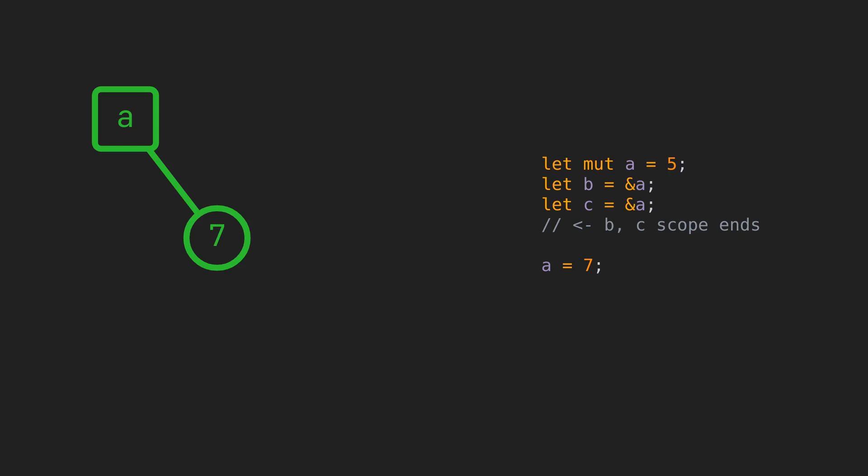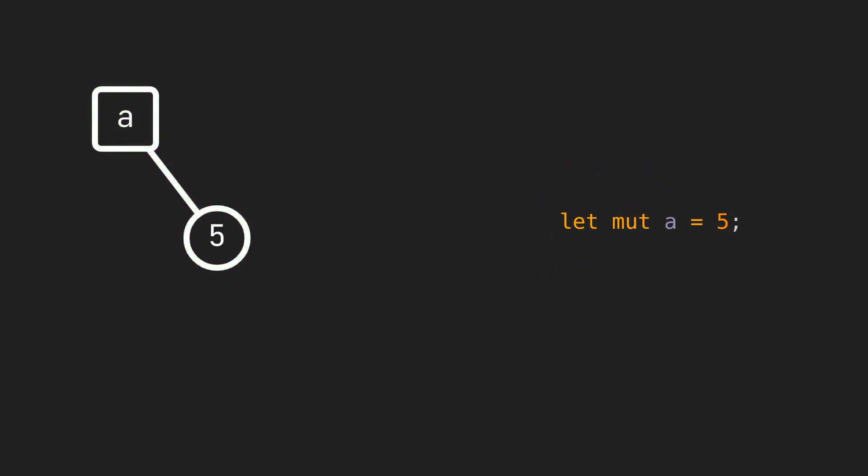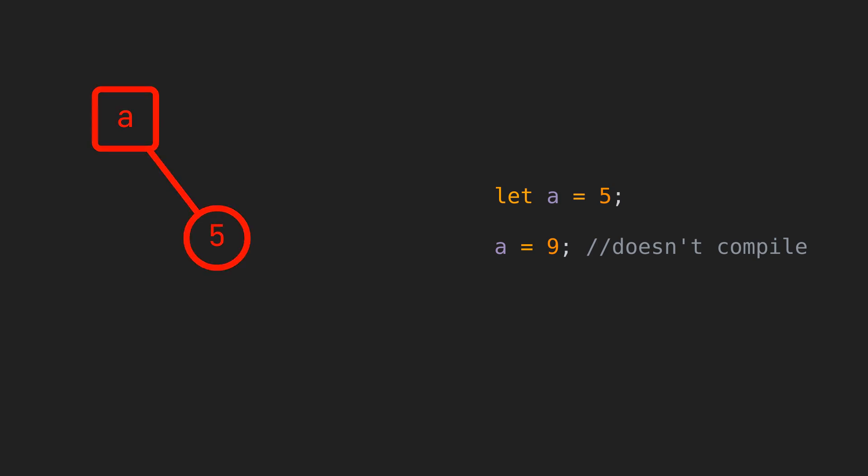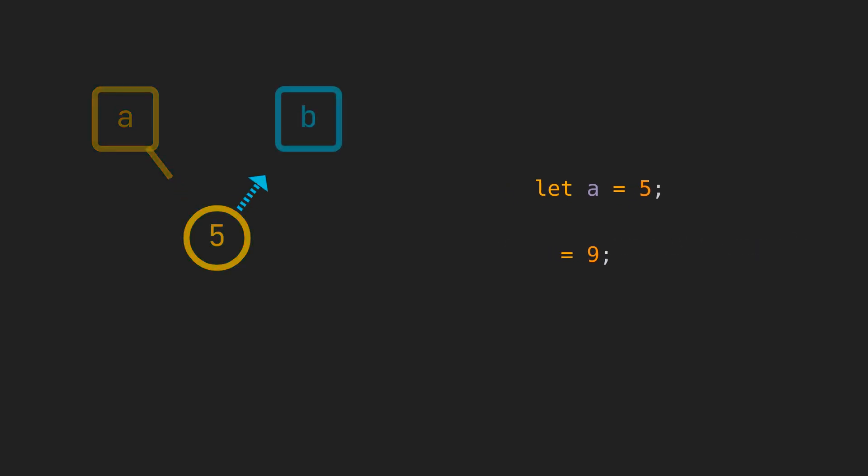You also can't change mutability for an entity unless ownership changes. Here, we have the same binding a with the value 5, only that this time the binding is immutable. We won't be allowed to mutate the value in this case. But, if we move the value to binding b declared as mutable, this will allow us to mutate the value 5 to 9 in this case. Keep in mind that it's not the value itself that is immutable, but the syntactic name through which we access it.